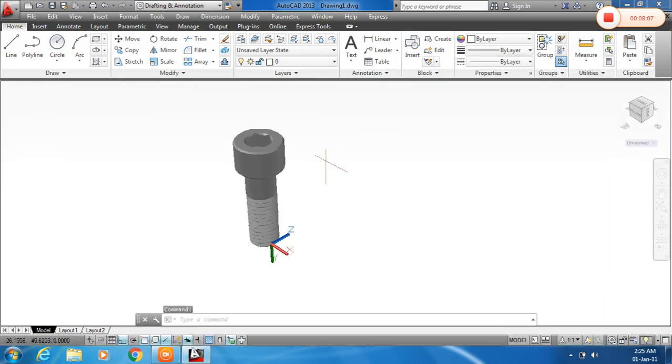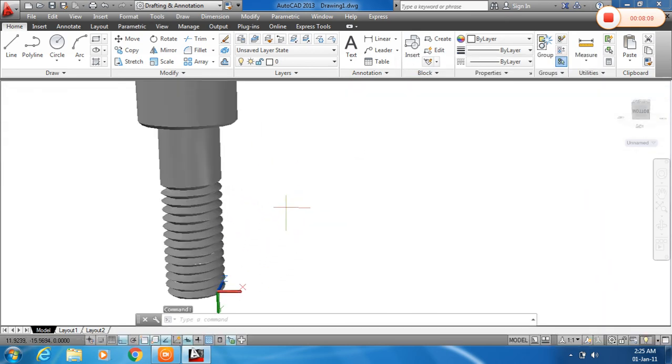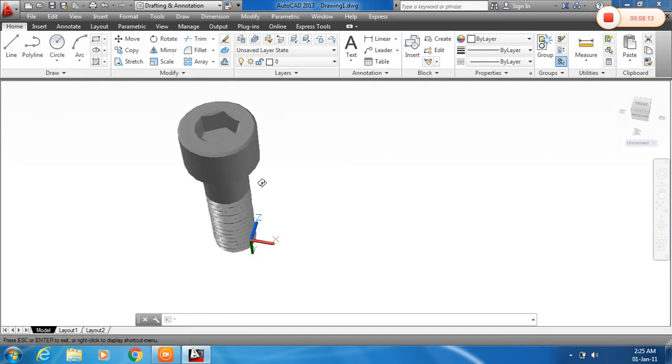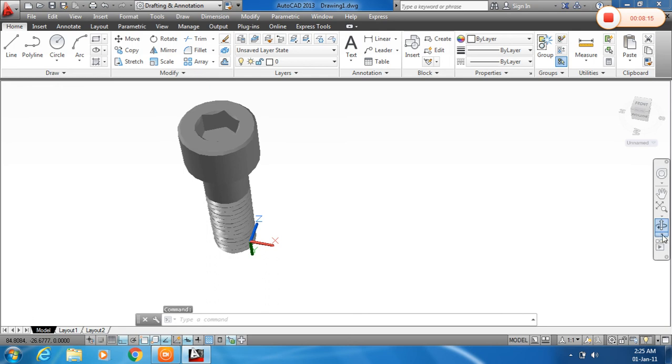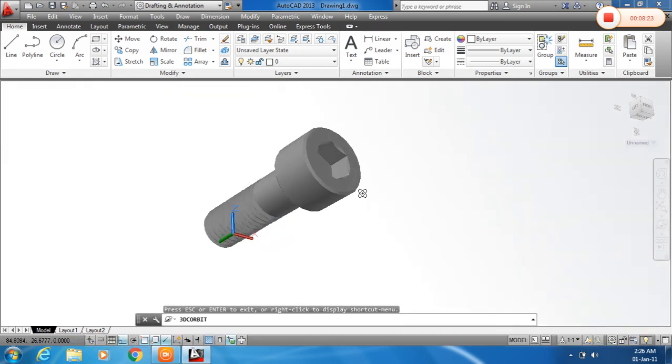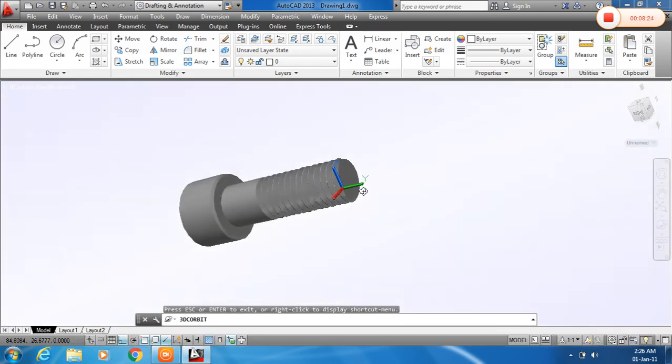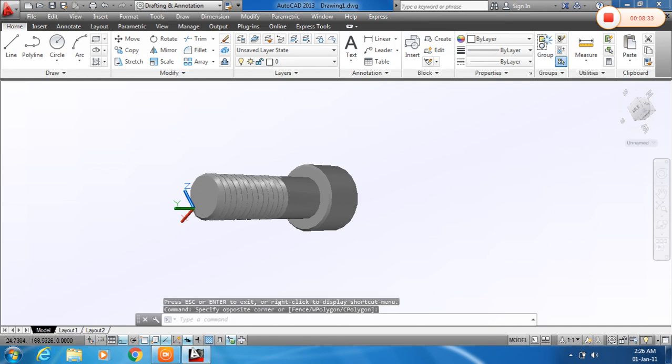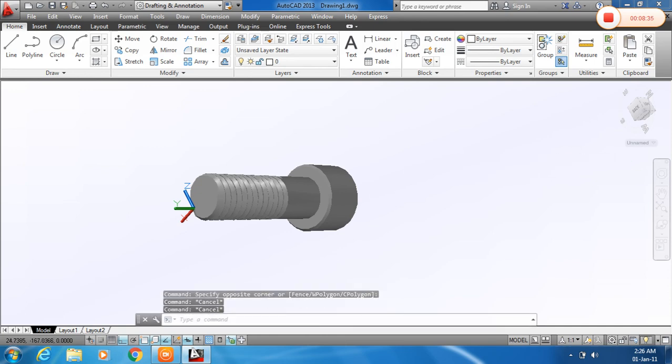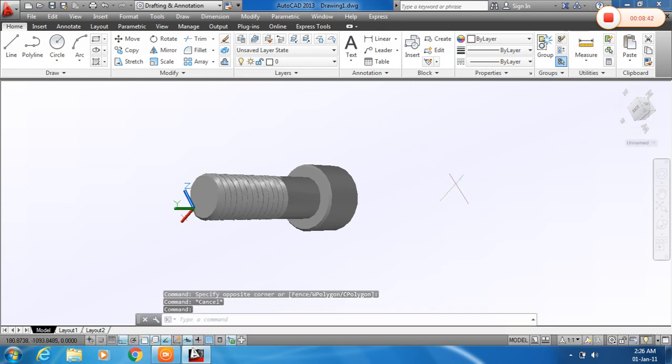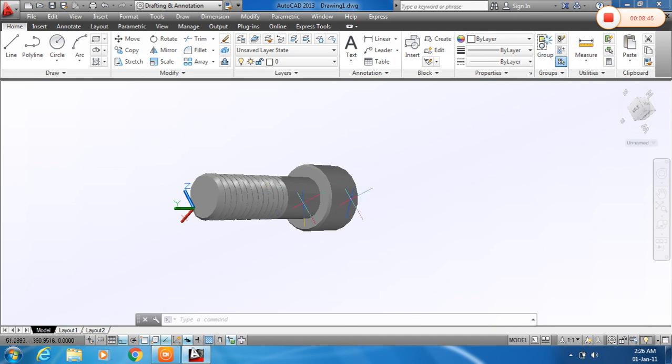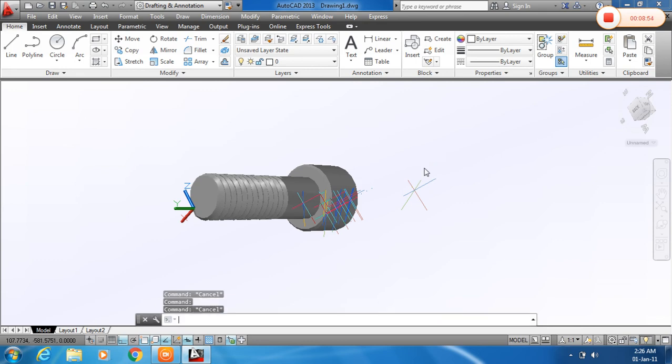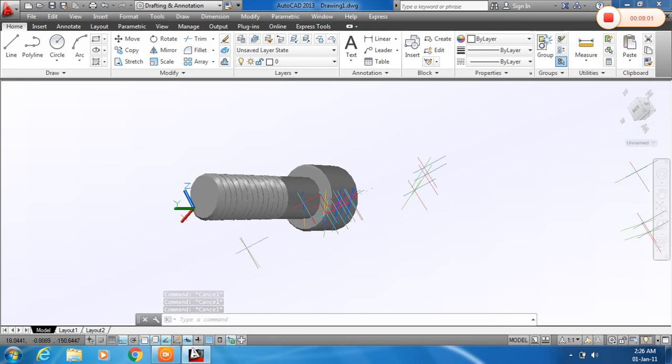So now it is ready. You can also rotate this. Three types of orbit: rotate, free orbit, or continuous orbit. And I will choose this. And you can see the Allen bolt is ready. Thank you.